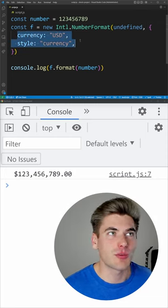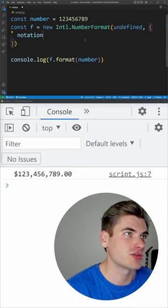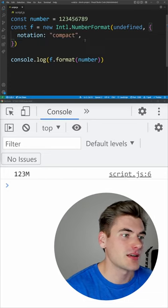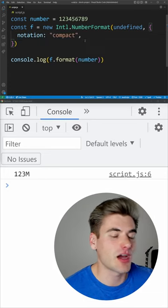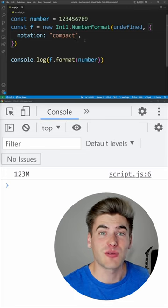Now you can go so much further than this. For example, you can change the notation here to be compact, and now you can see we get 123 million, which is the same thing you get when you get like the views on a YouTube video.